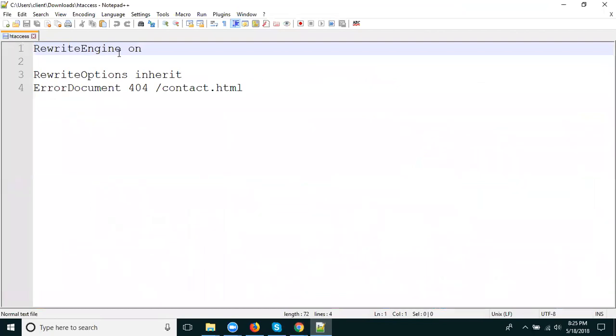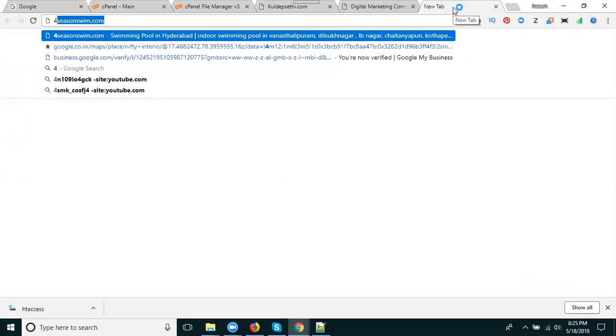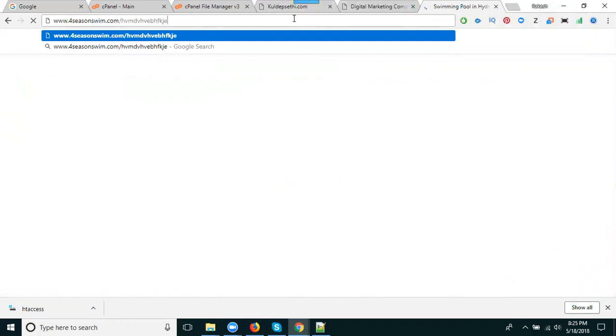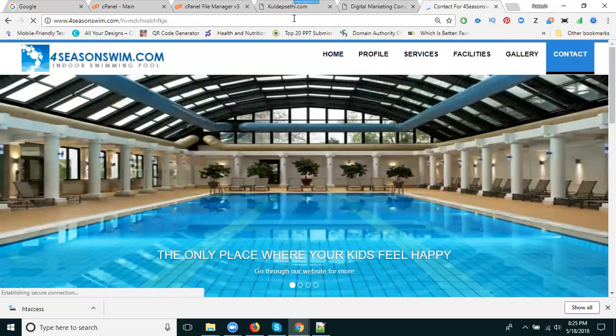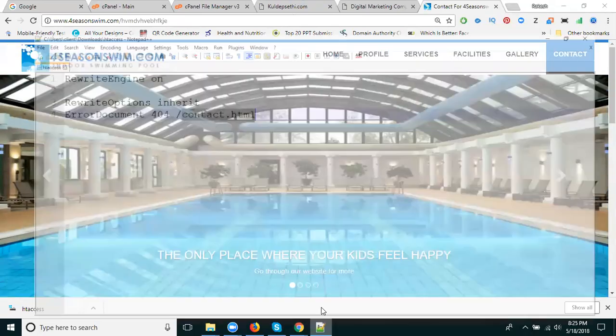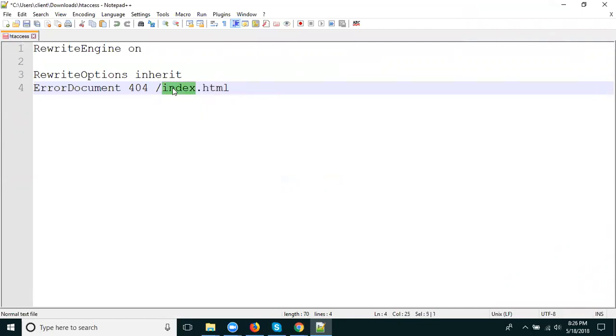RewriteEngine on, RewriteOptions inherit, ErrorDocument 404 redirects to the index.html page. So I'm going to one website, suppose sim.com. If I enter after dot-com any wrong URL, see this - they're going to which page? Check it. Contact us page.